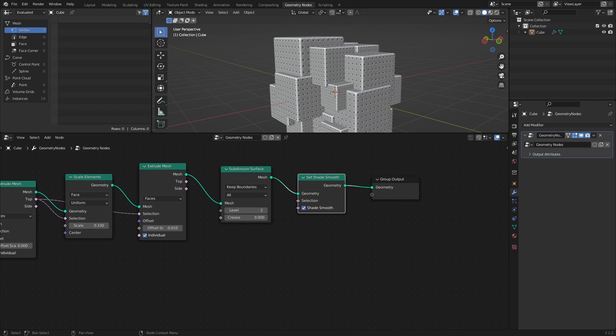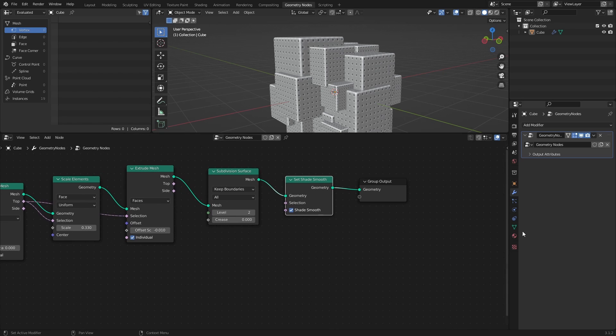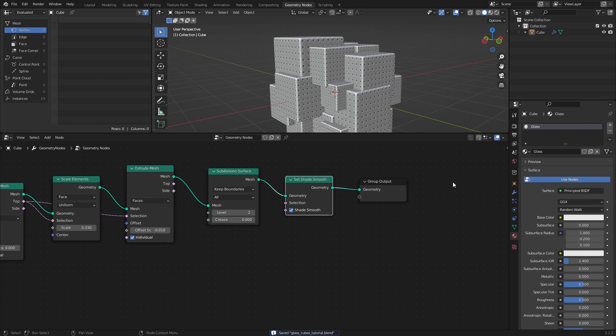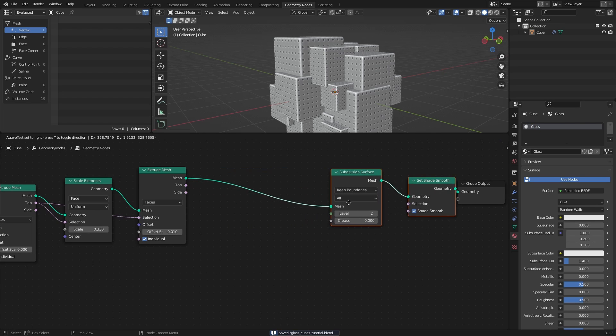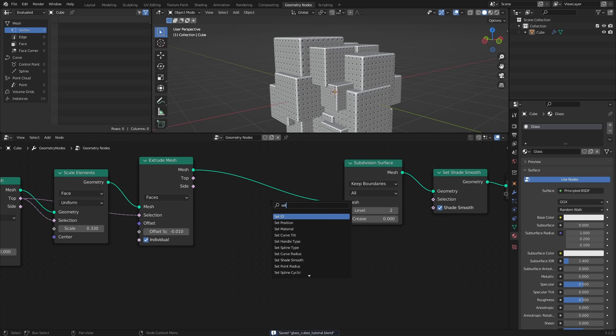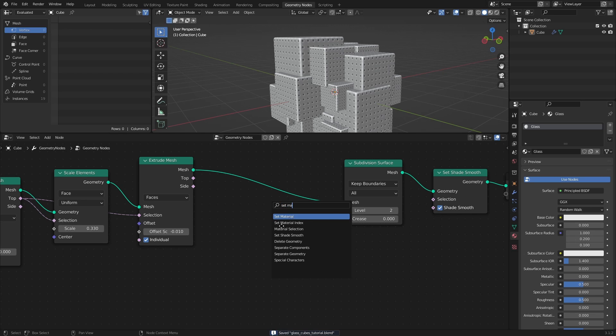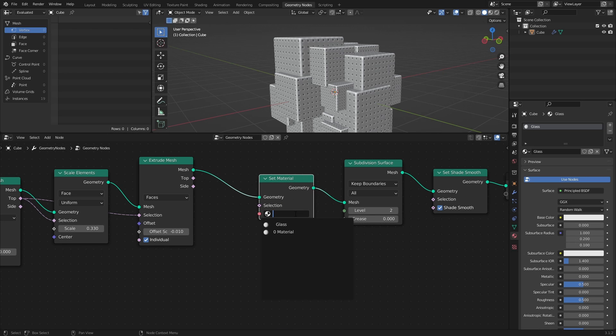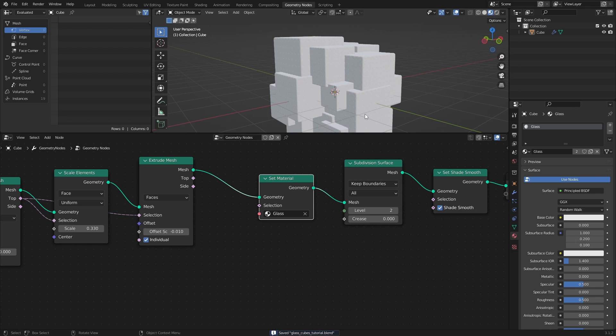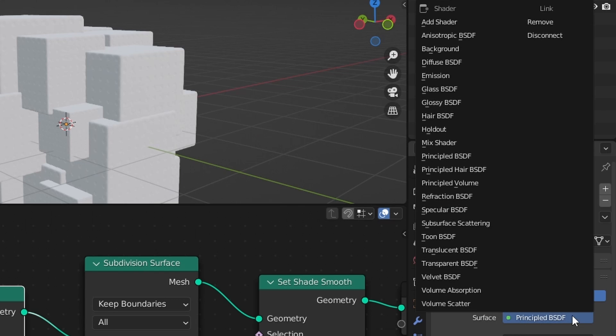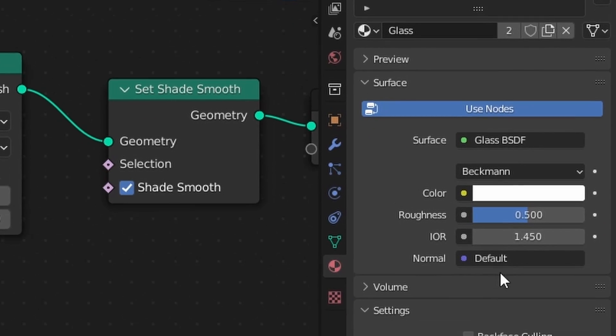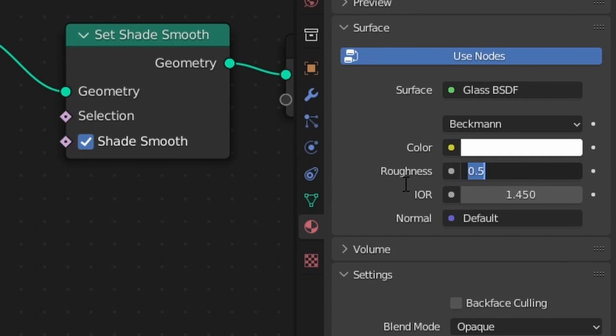Now, before moving on, let's add a glass material to the cubes. In the Materials tab, create a new material and name it Glass. Then add a Set Material node and select the Glass material in the dropdown. In the material, replace the Principled BSDF with a Glass BSDF, and set the Roughness to 0.1.